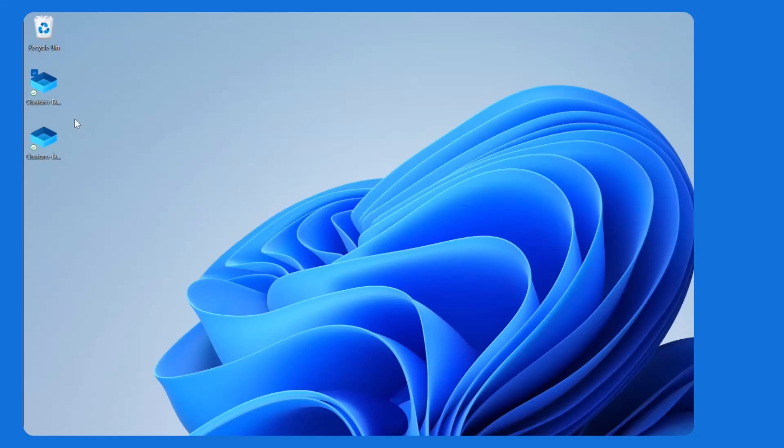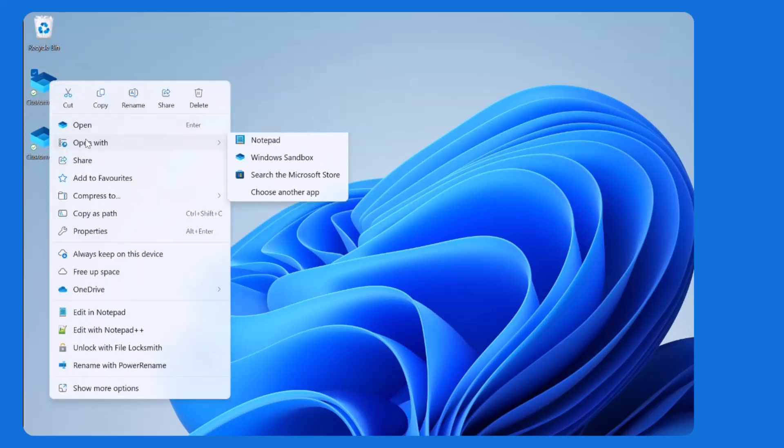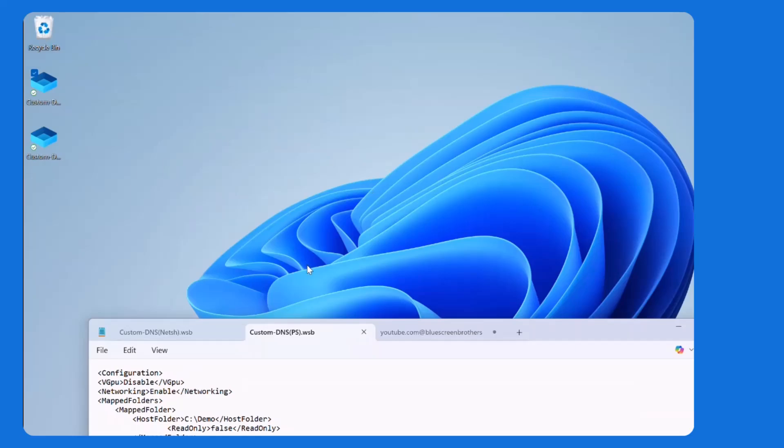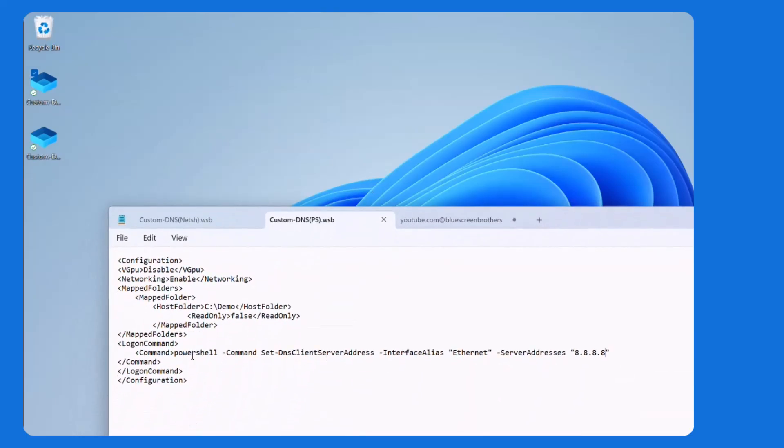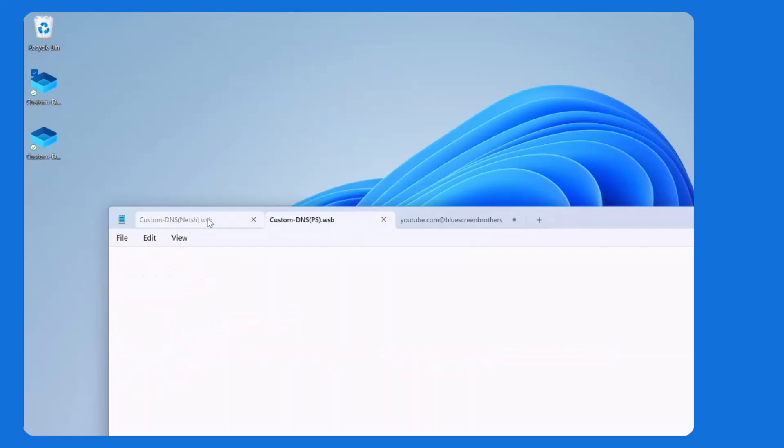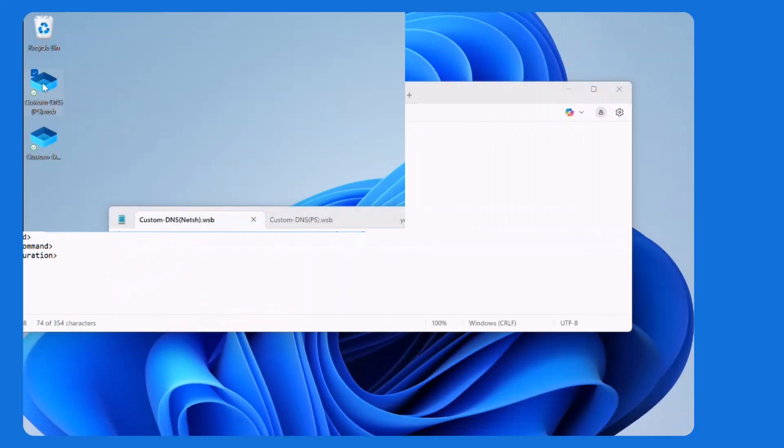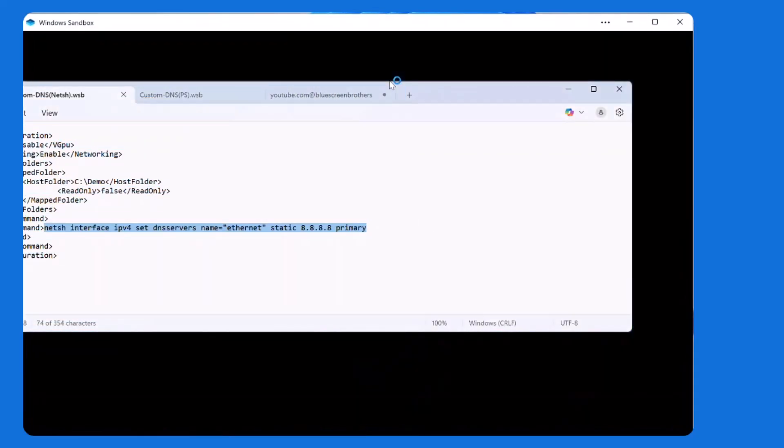And that we can do by just creating .wsb files. Those are actually files that do configuration of the startup of the Sandbox. So in the startup we can use the logon command, just use a PowerShell command or a netsh command to set the server address either with netsh or PowerShell, as you can see here in both examples. So that's all you need to do is set that up in the command file.